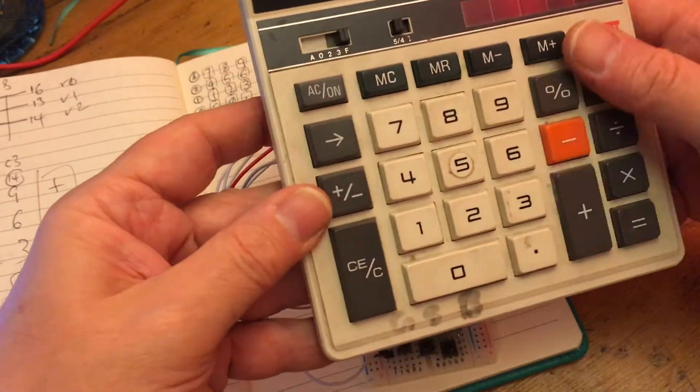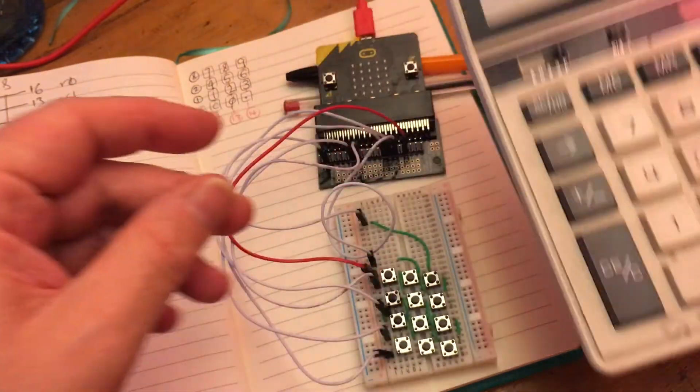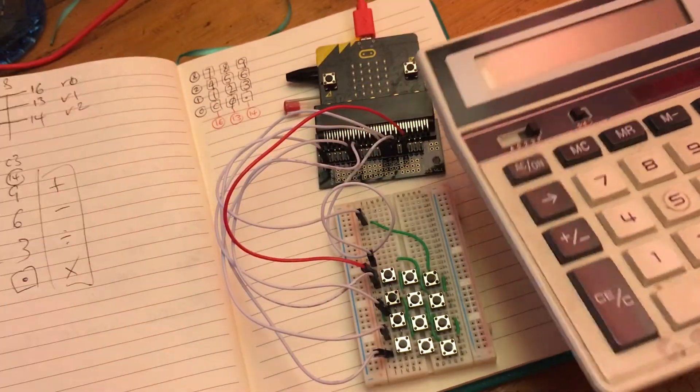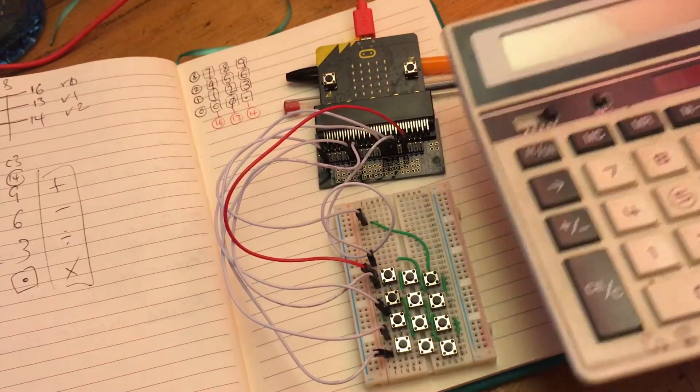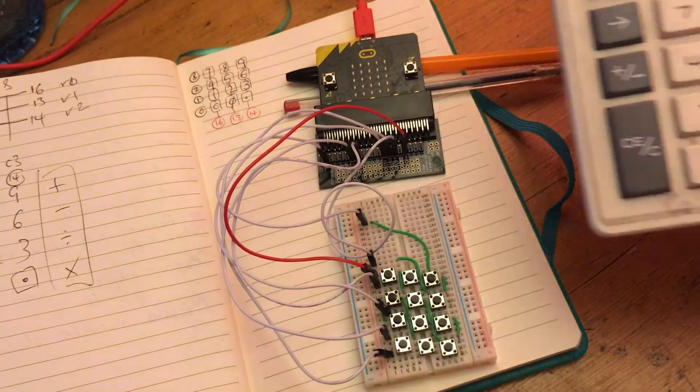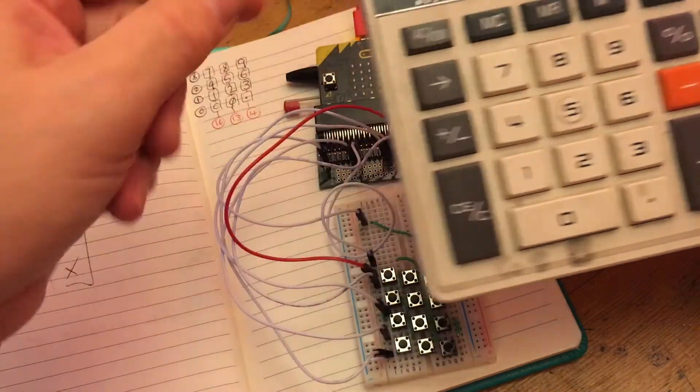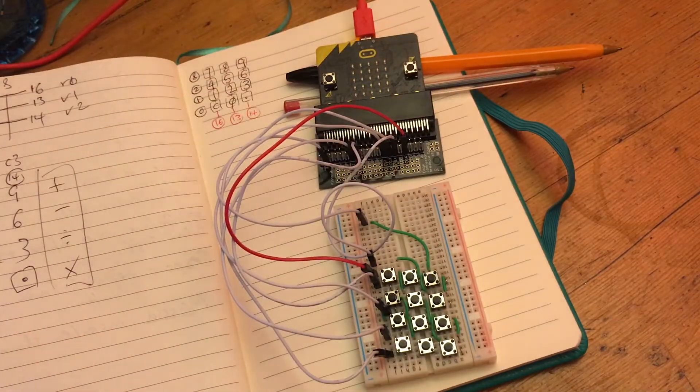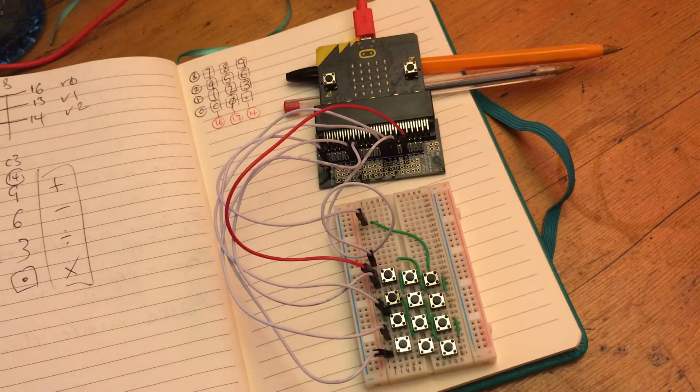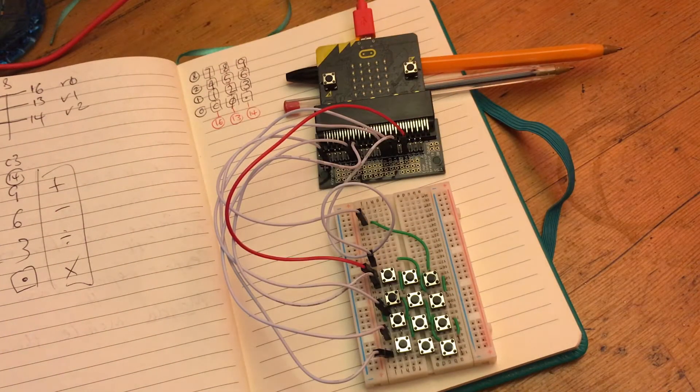Keys are arranged in rows and columns and the device, the processor, whatever's running it, scans rows and it scans columns to try and work out what key you're pressing.